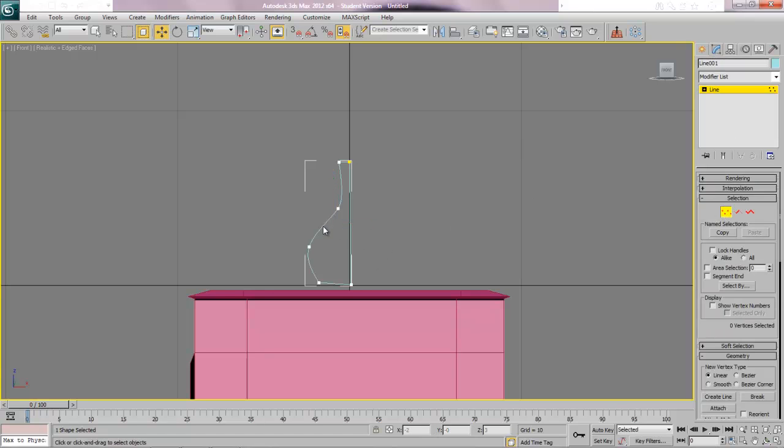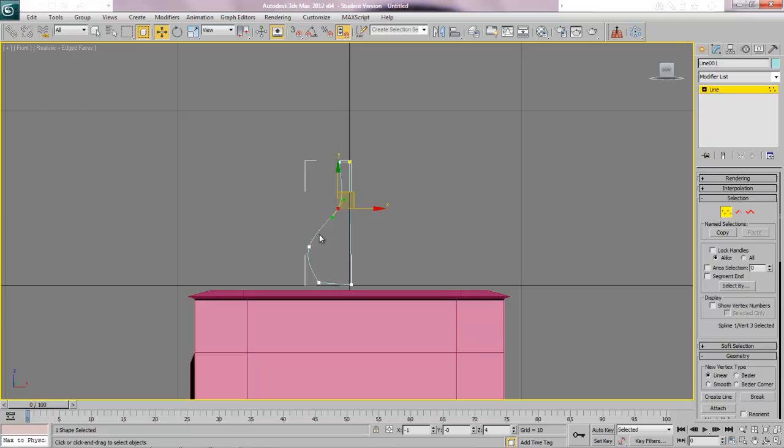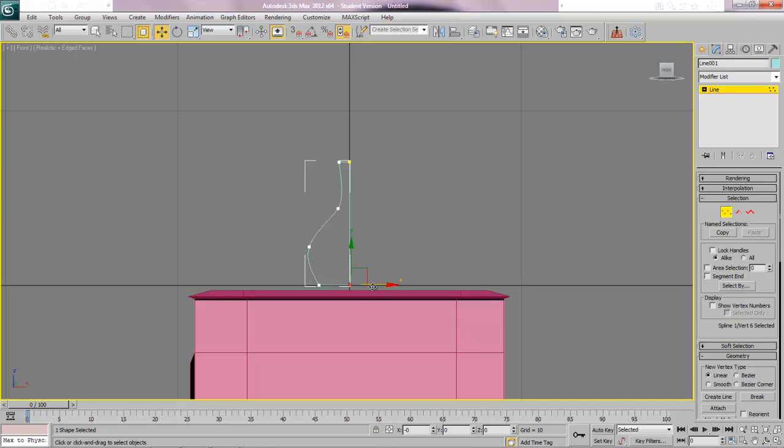Now if you want to at this point you can go to your modify panel and you can go to your sub-object vertex and you can move these around. You can change them into different types of lines by right clicking on the vertex and you can choose it to smooth or bezier or bezier corner to get different feels. You can just simply move them around a little bit so that they're looking pretty straight. I'm going to adjust that one a little bit and I'll adjust this one a little bit too and that looks pretty good.